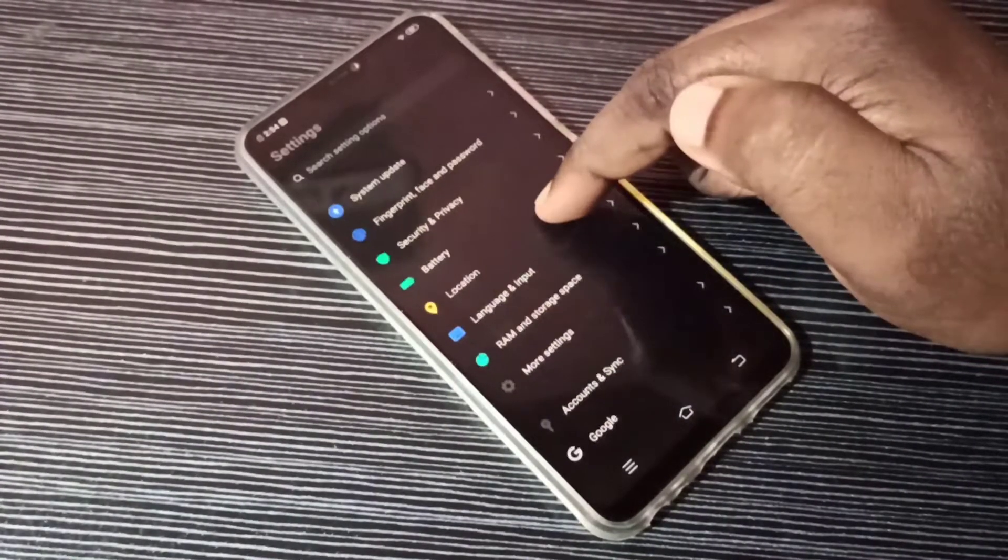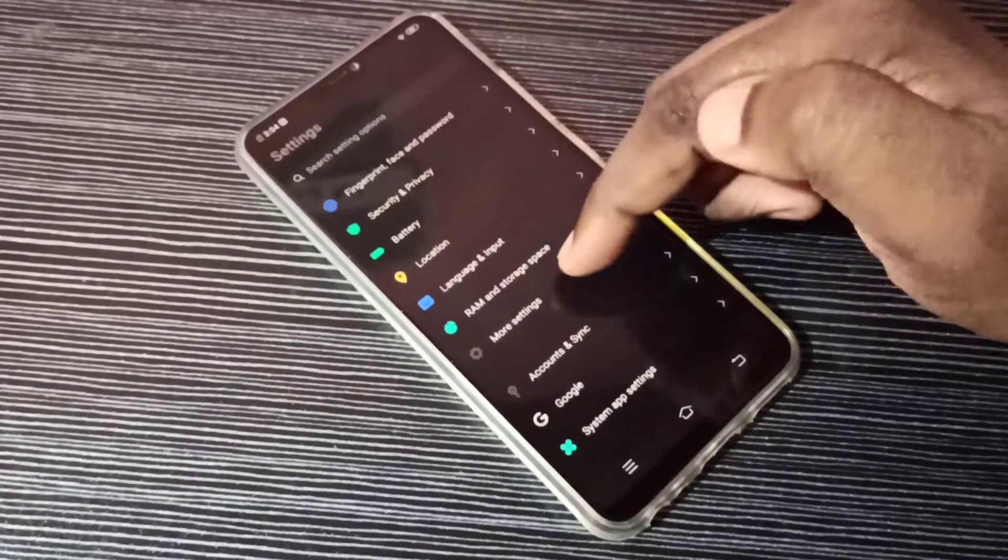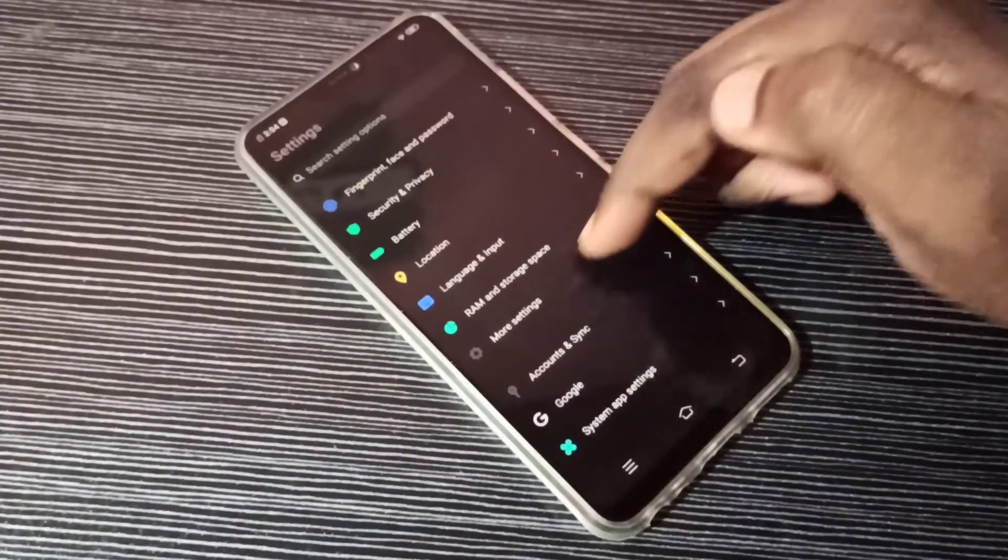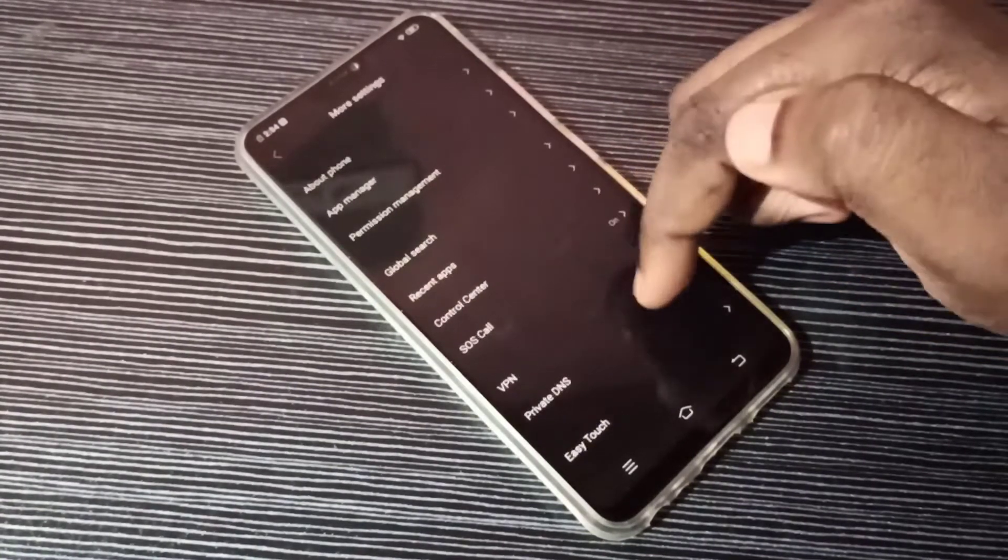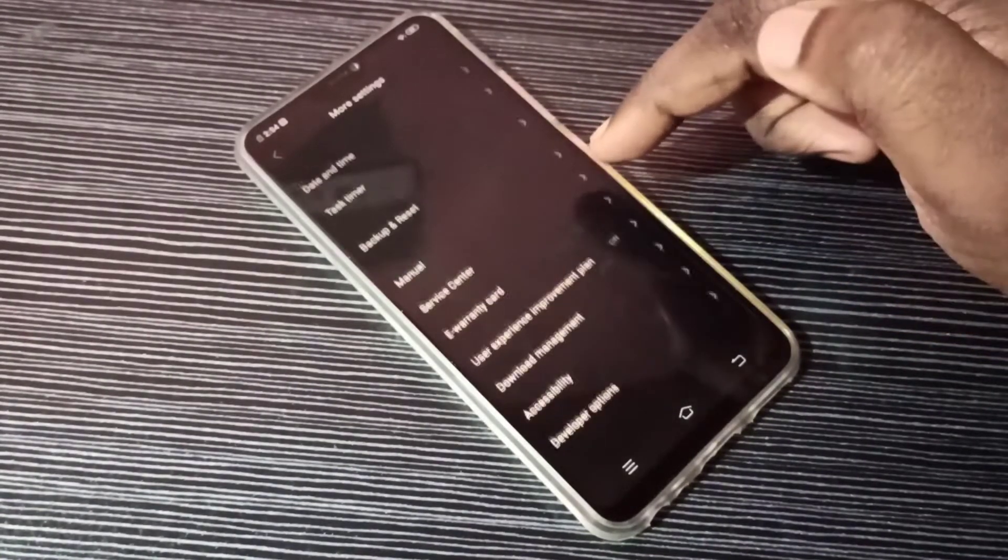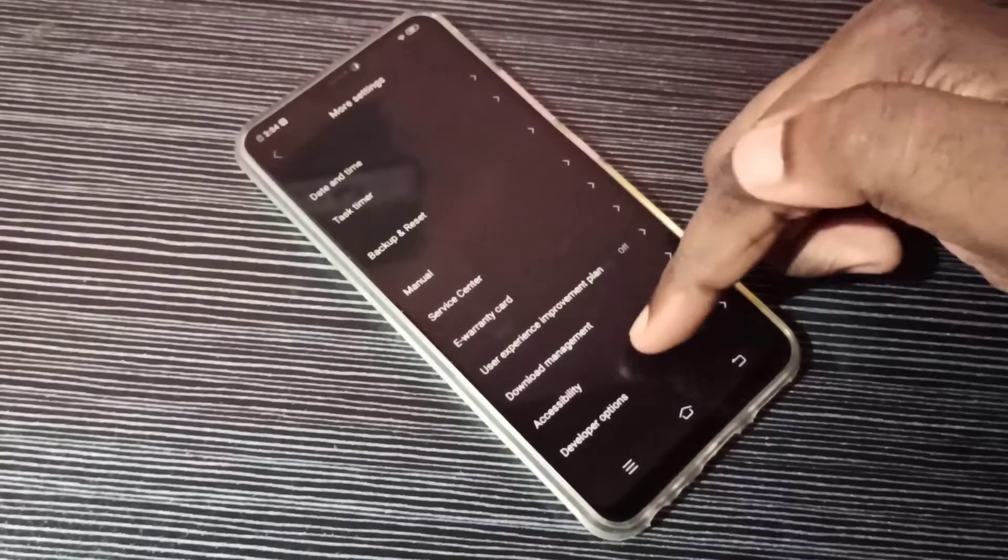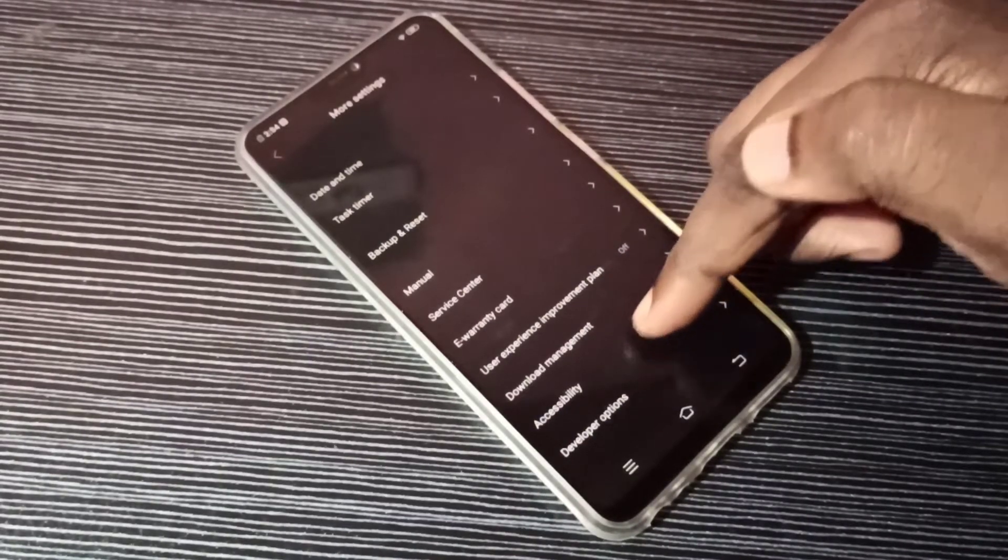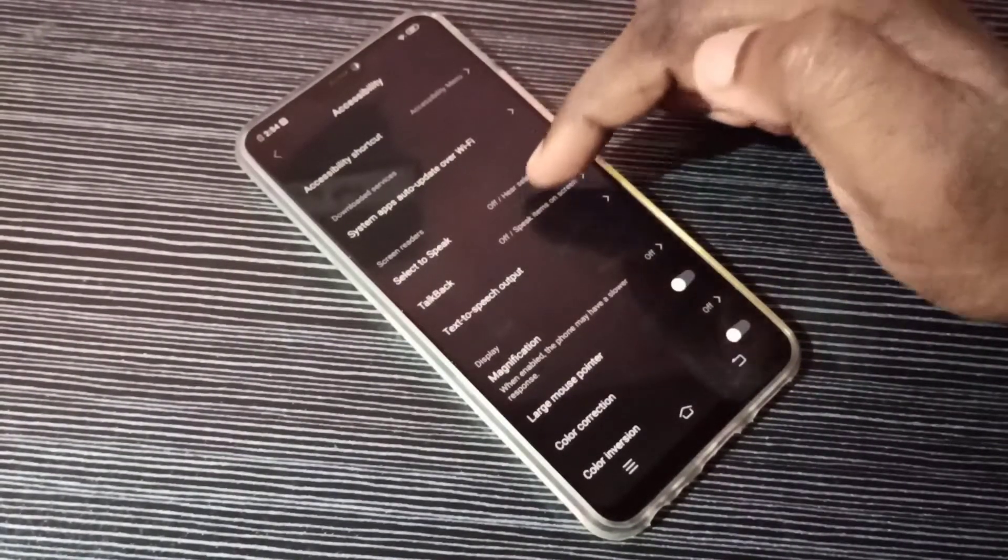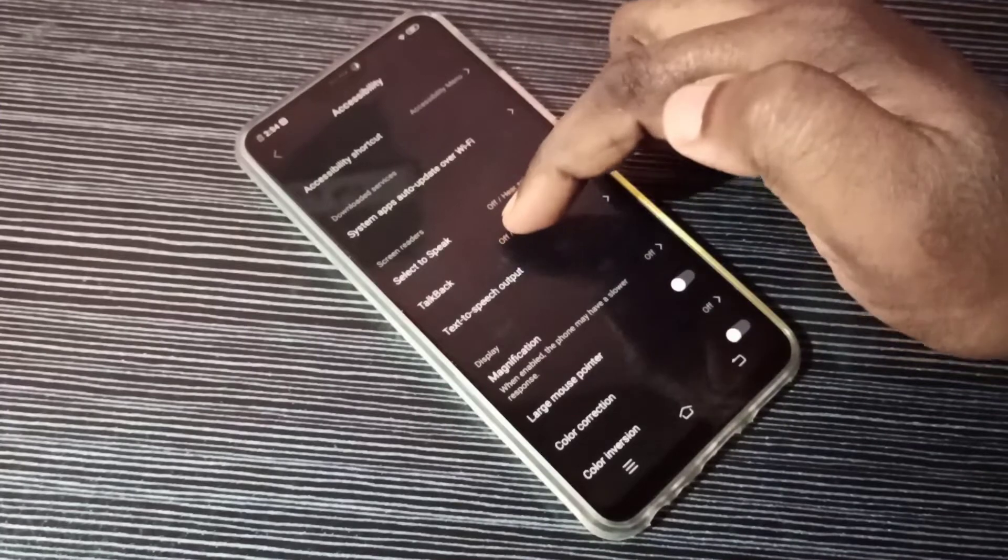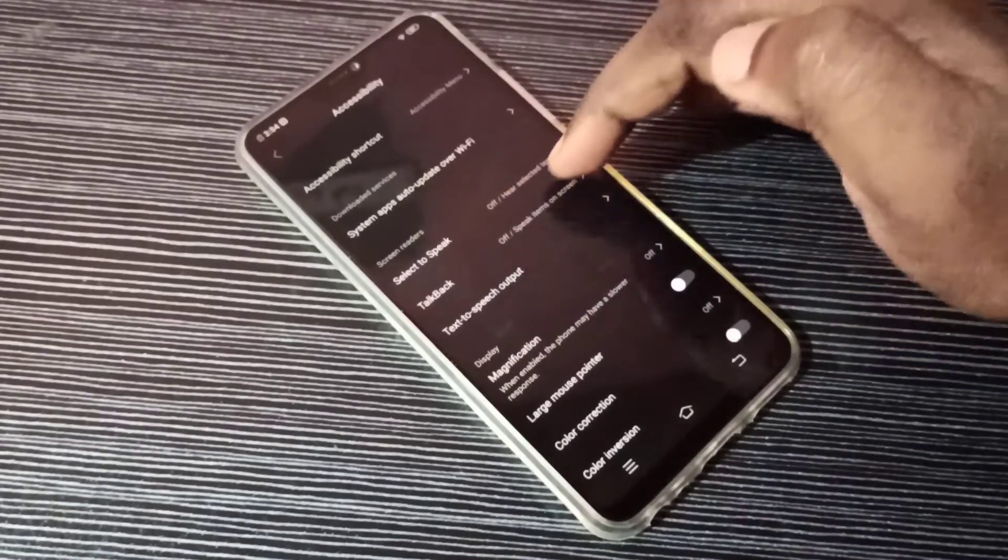Then select more settings, then again go down, then select accessibility. Tap here so here we can see talkback.